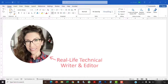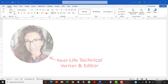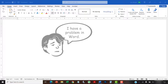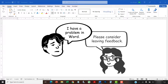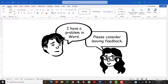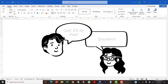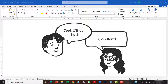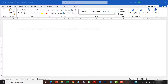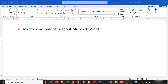Hello, my name is Erin. In the comment section here on my YouTube channel, I frequently encourage viewers to send feedback to Microsoft if they are experiencing a problem with Word. This tutorial shows how to send that feedback about Microsoft Word from within the software.